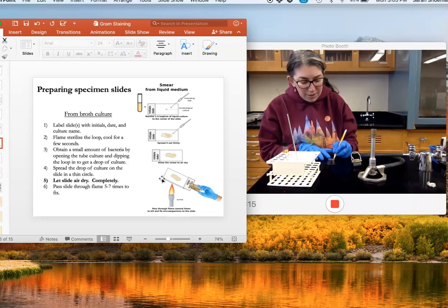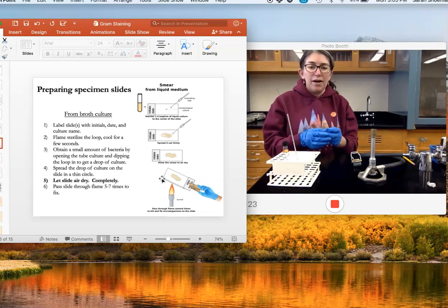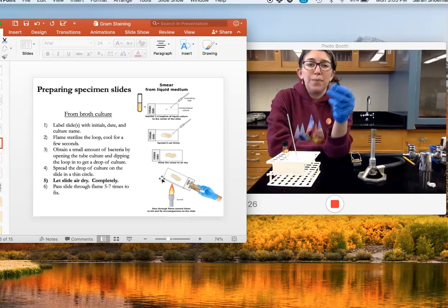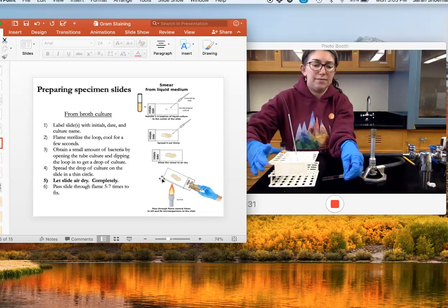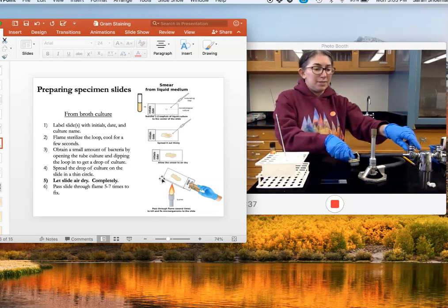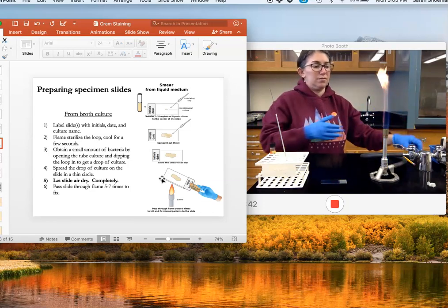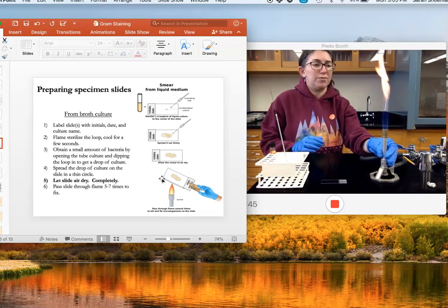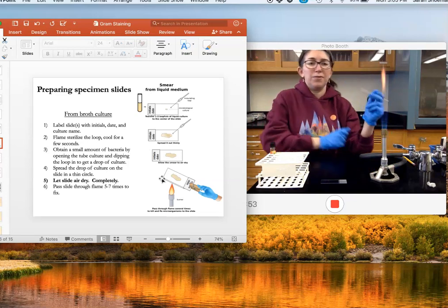You'll want to label with your initials and the date, and it's not a bad idea to also note what this is — so I'm going to write 'gram' on here so I know what this slide is. Now we're going to put the bacteria on the slide. I'm going to get my Bunsen burner on and flame my inoculating loop — hold it in the middle of the blue area, it turns orange when the loop is in there. I'll get it all nice and hot and sterilize it all the way down, then let it cool.